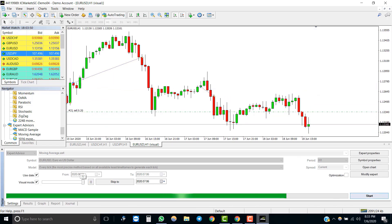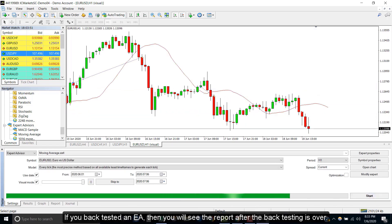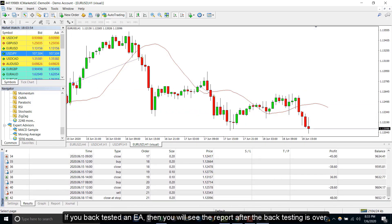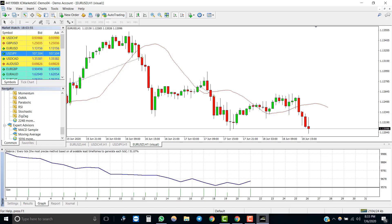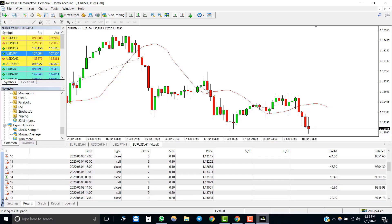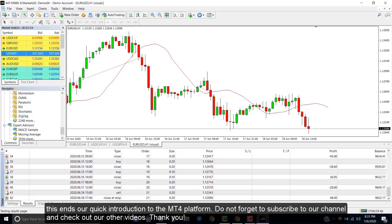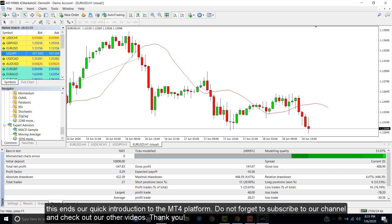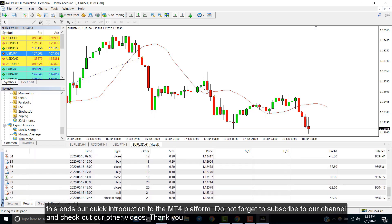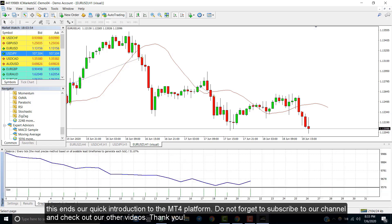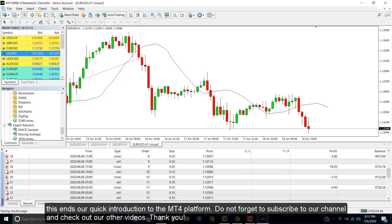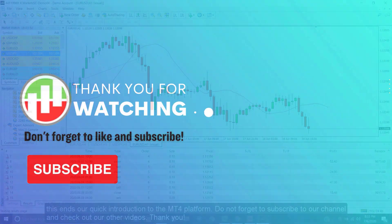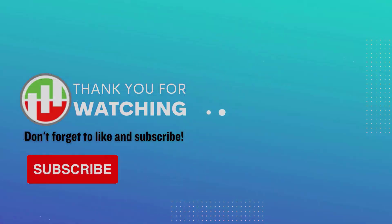If you back tested an EA, then you will see the report after the back testing is over. This ends our quick introduction to MT4 platform. Do not forget to subscribe to our channel and check out our other videos. Thank you and see you around.